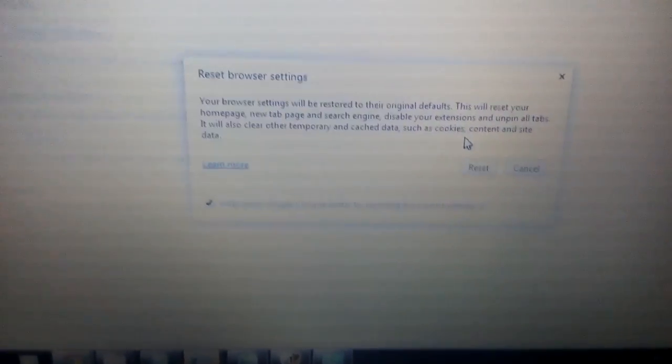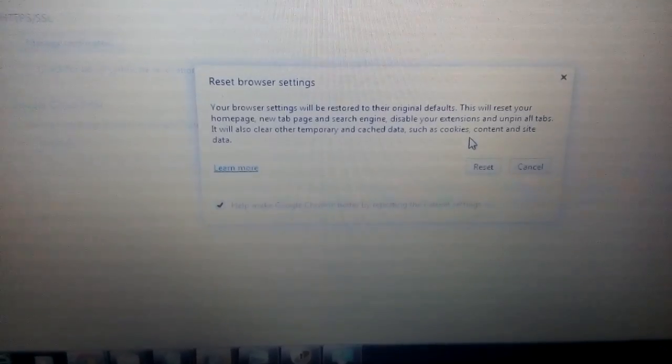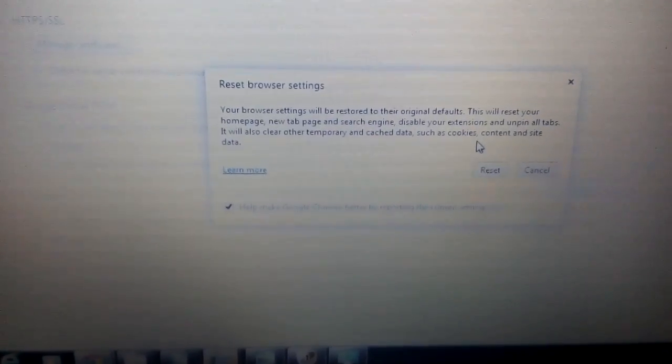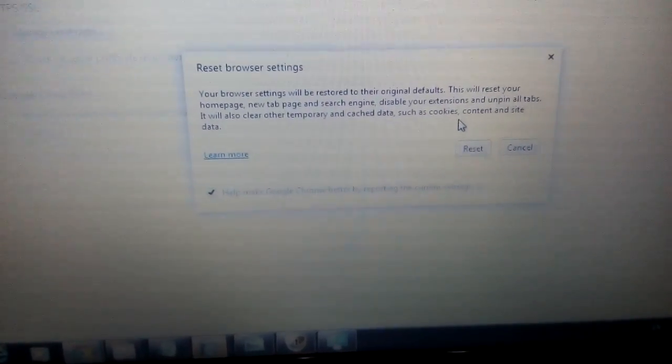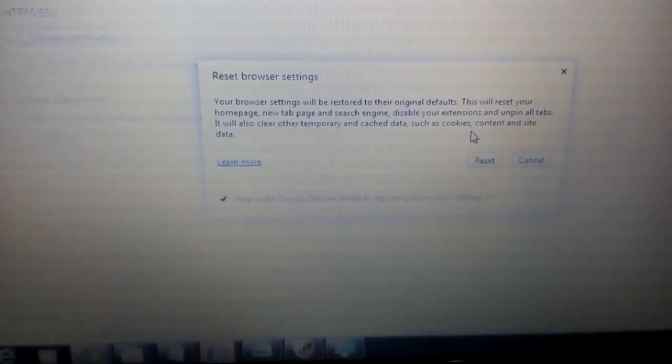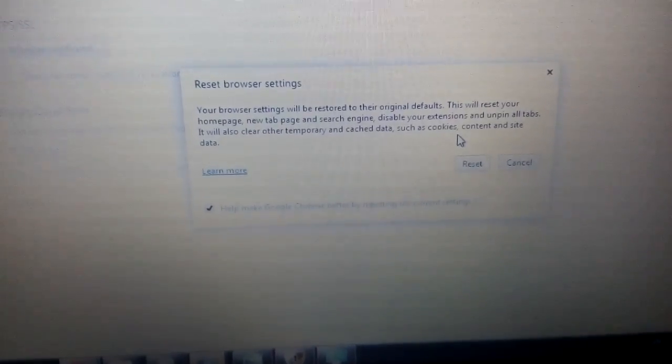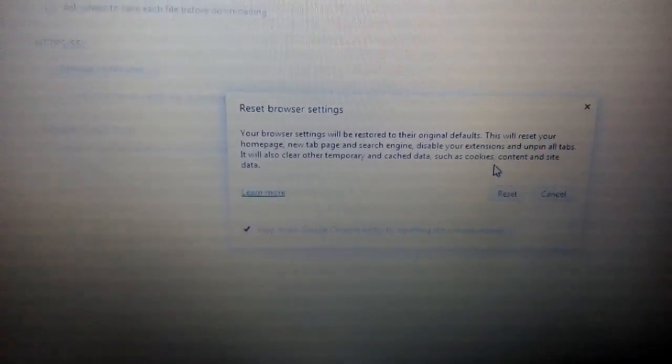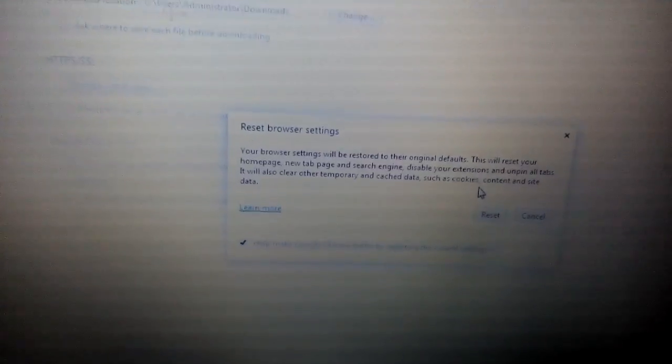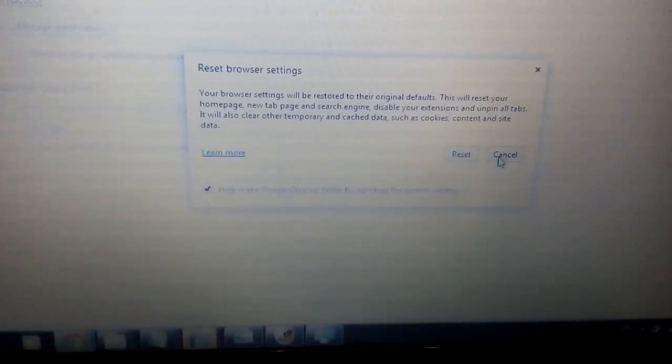Now you go ahead and reset Google Chrome. Now take note, once you reset the browser, all your favorites, your history, everything is going to be deleted. It's basically going to be like a fresh install of Google Chrome. So push reset and close and reopen Google Chrome and you guys should be good to go.